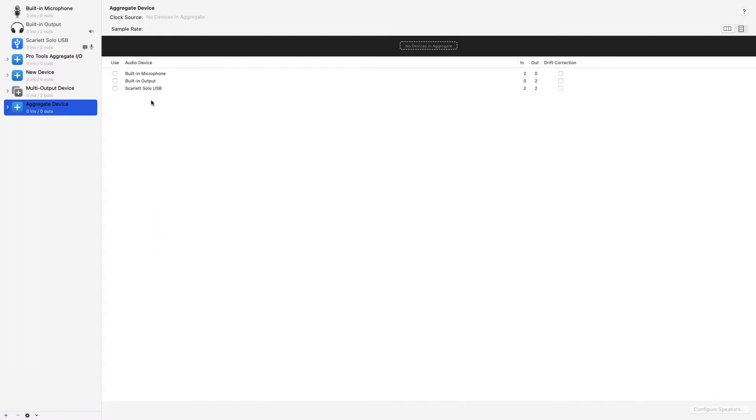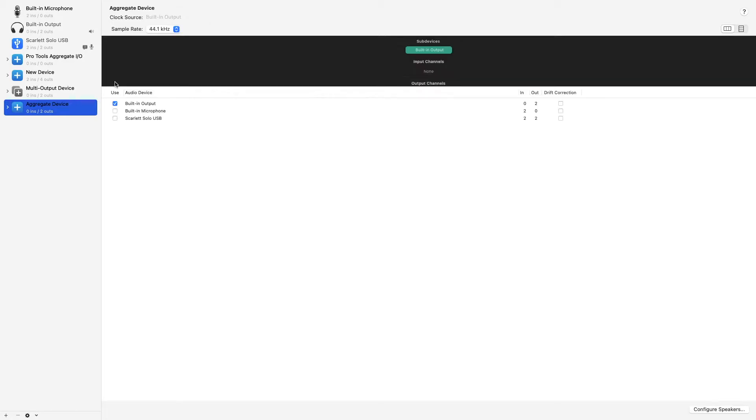You will see that I have my audio interface plugged in which only has two ins and two outs along with the built-in output of my Mac. You want to ensure that these are all selected.